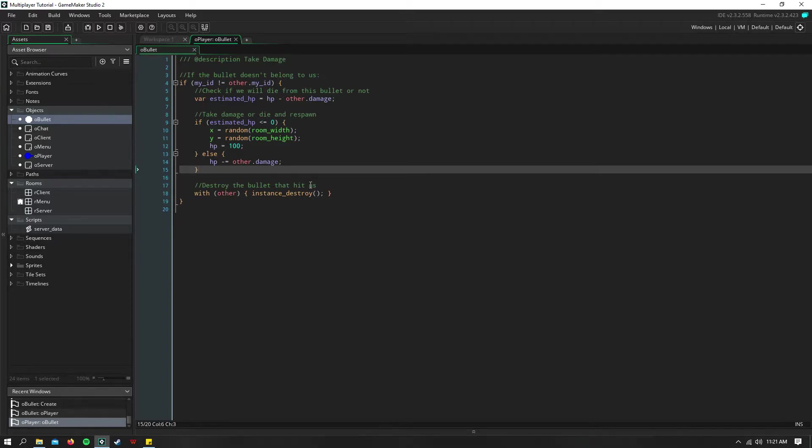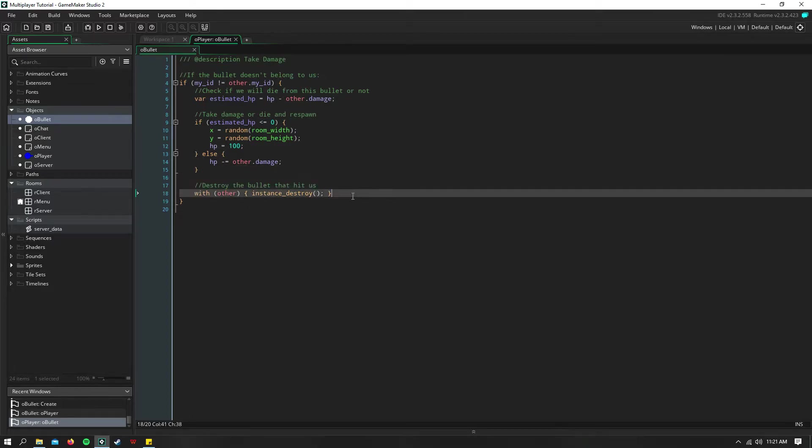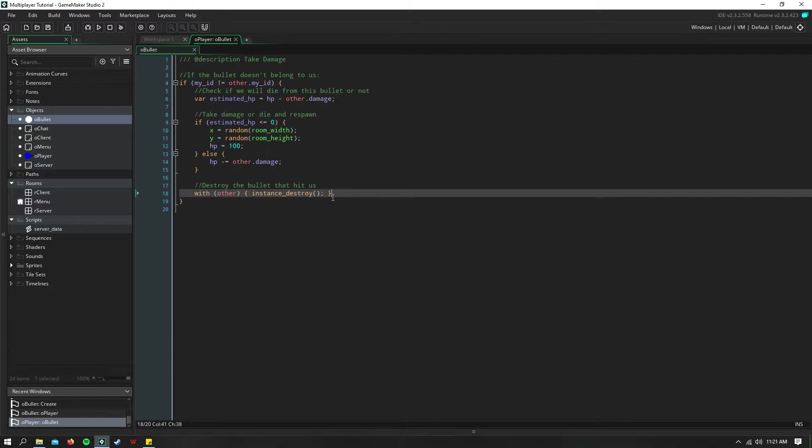And then this doesn't work in this event because it's client based. So you pretty much have to have instance destroy in the bullet.